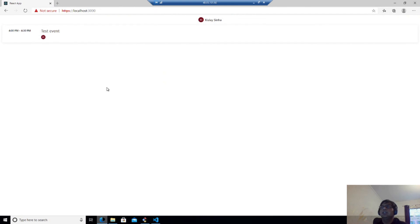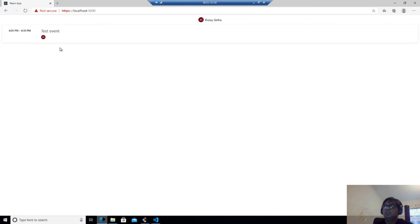So you can see that it has loaded one of my events which is happening at four o'clock and my name is also there. And whoever participants are there will be shown here.